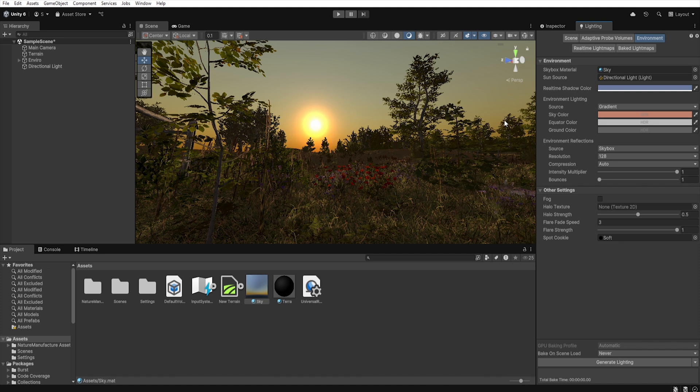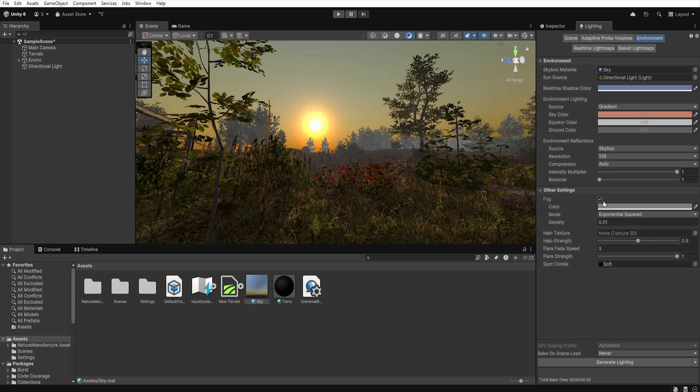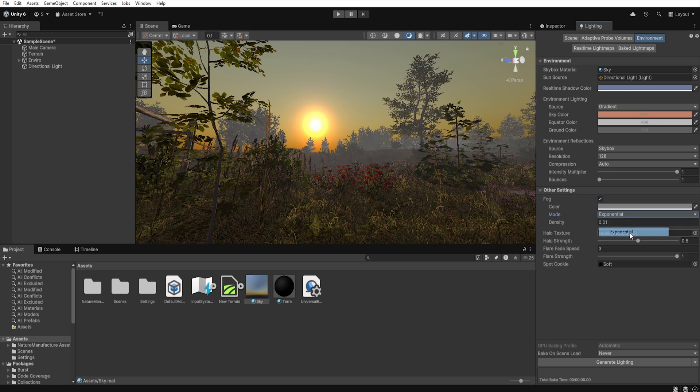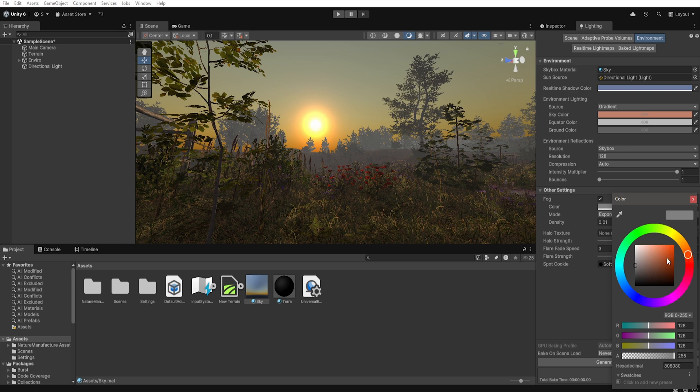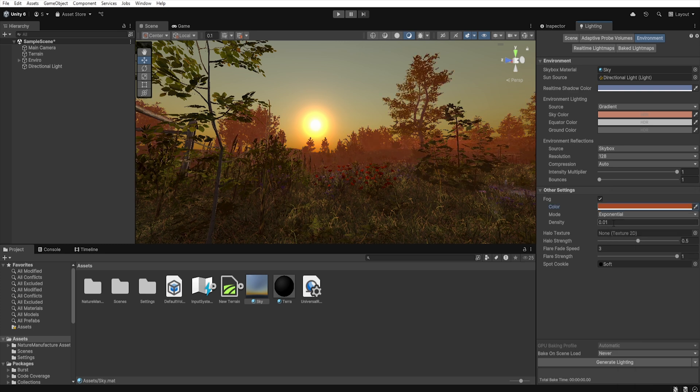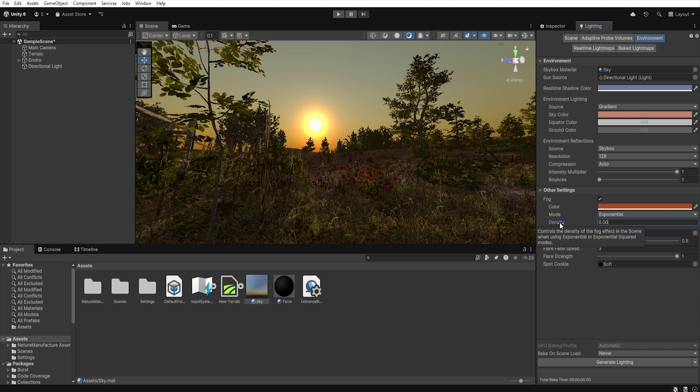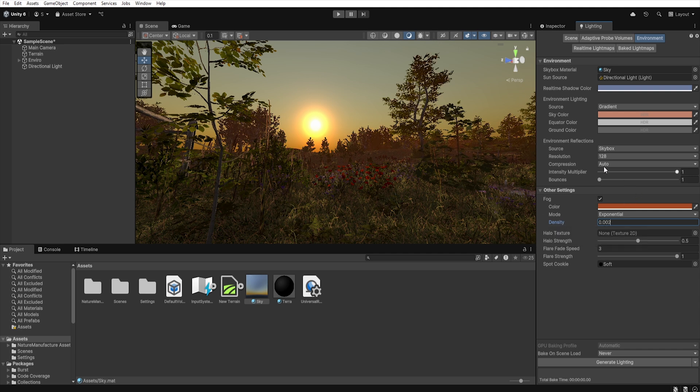So let's enable fog and select exponential. Set the color to the sun color, which is dark orange and set density to 0.002 as it should only lightly tint distant objects.